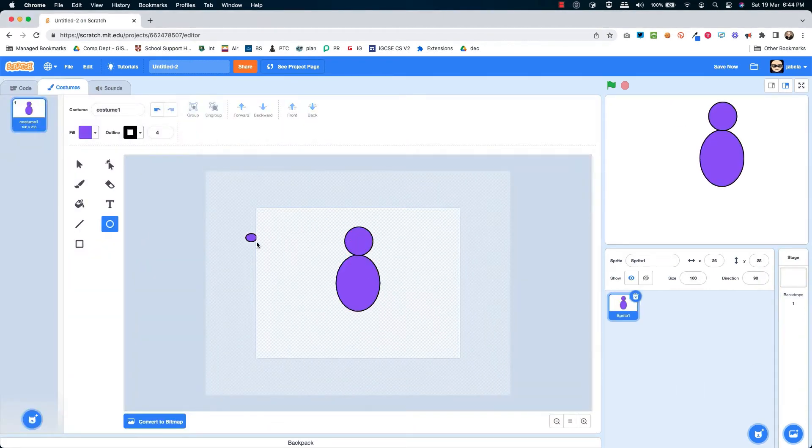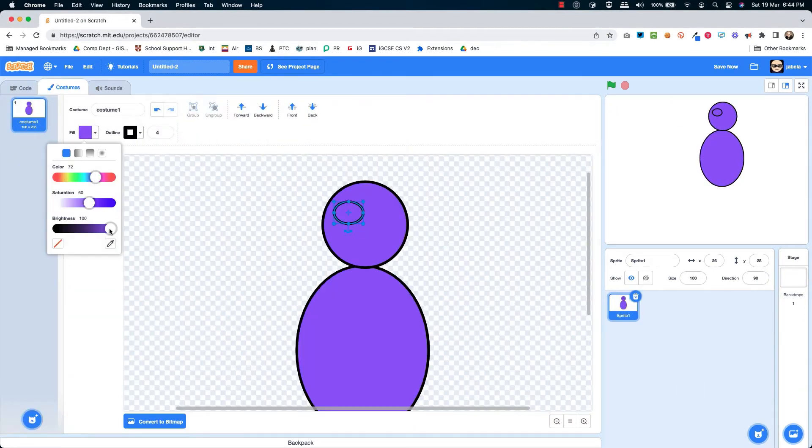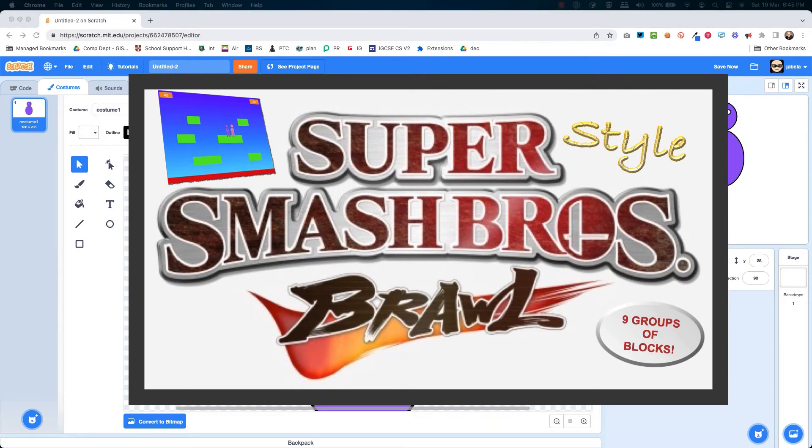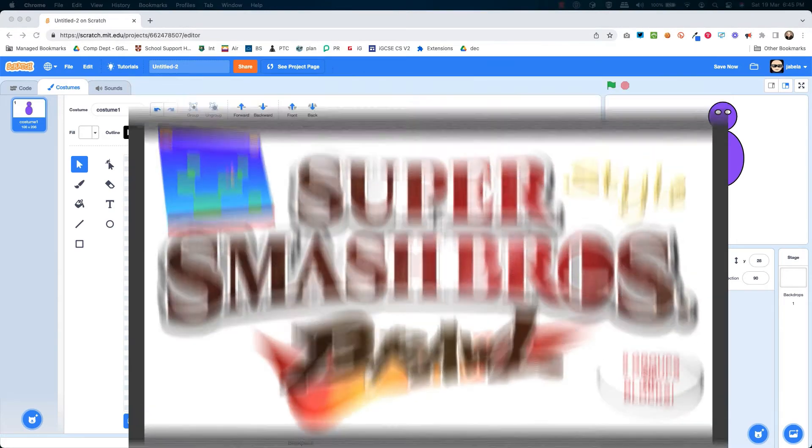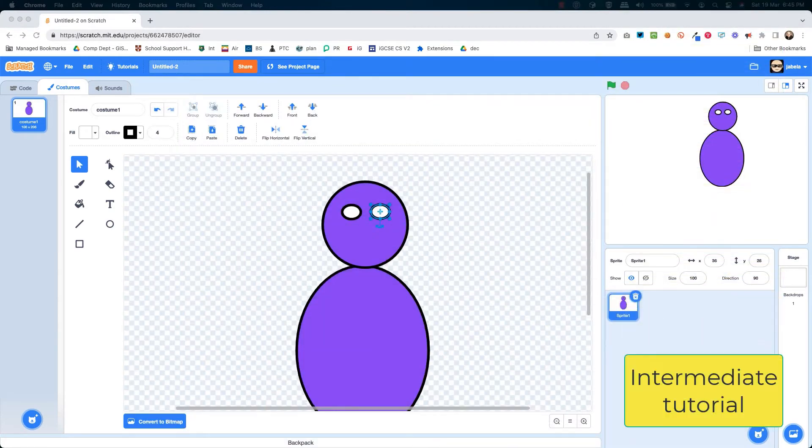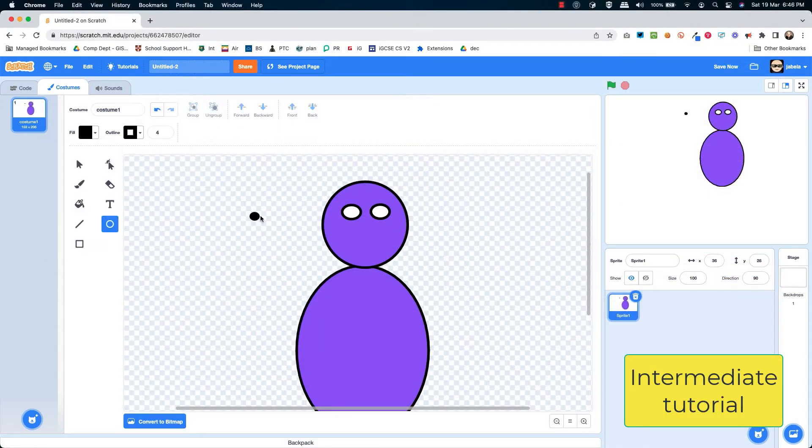Hi and welcome. In today's video I'm going to show you how to make a Super Smash Brothers style brawl. Now this is actually surprisingly complicated in Scratch.